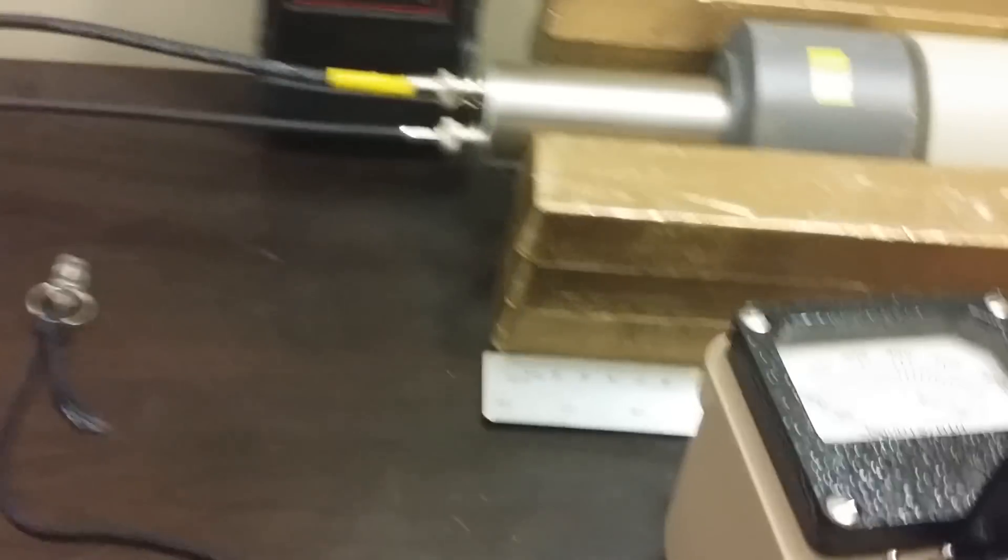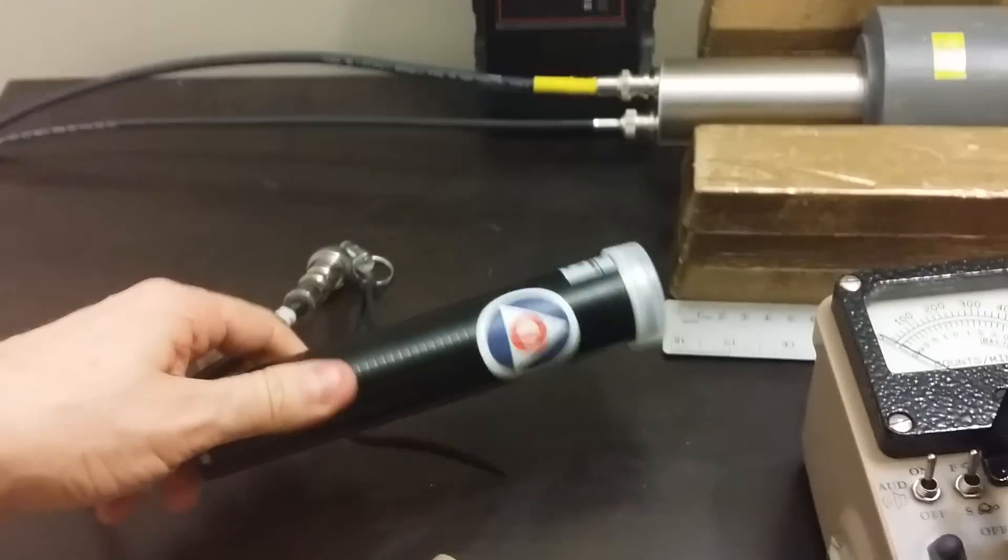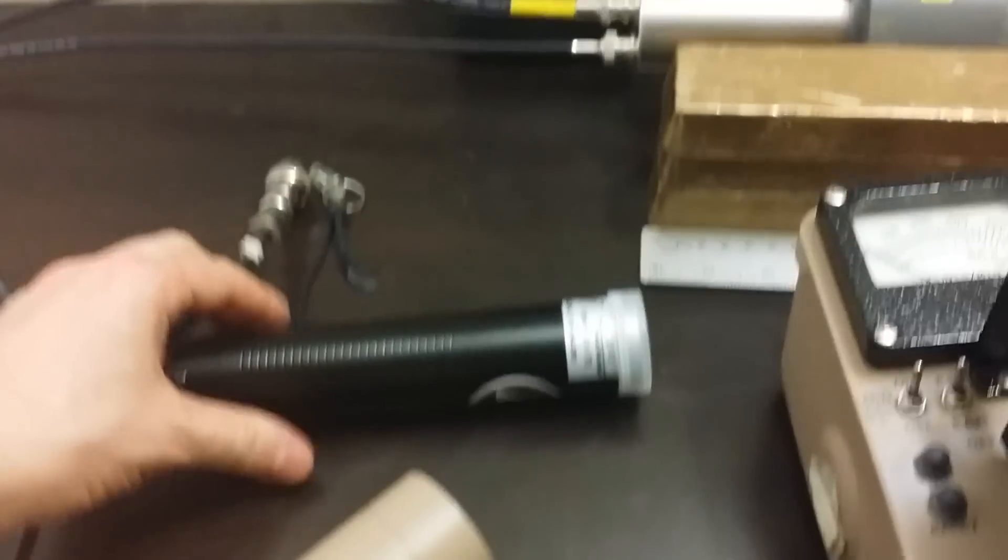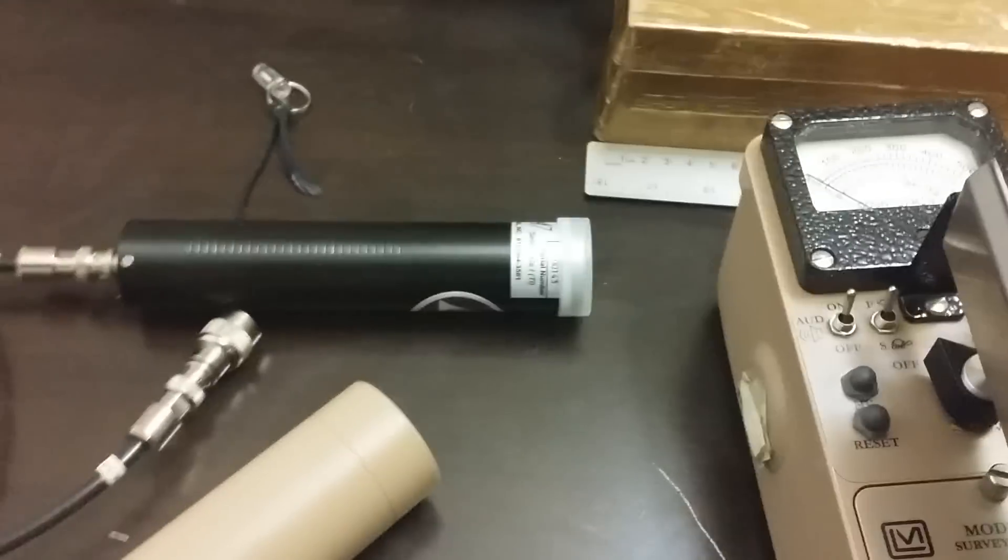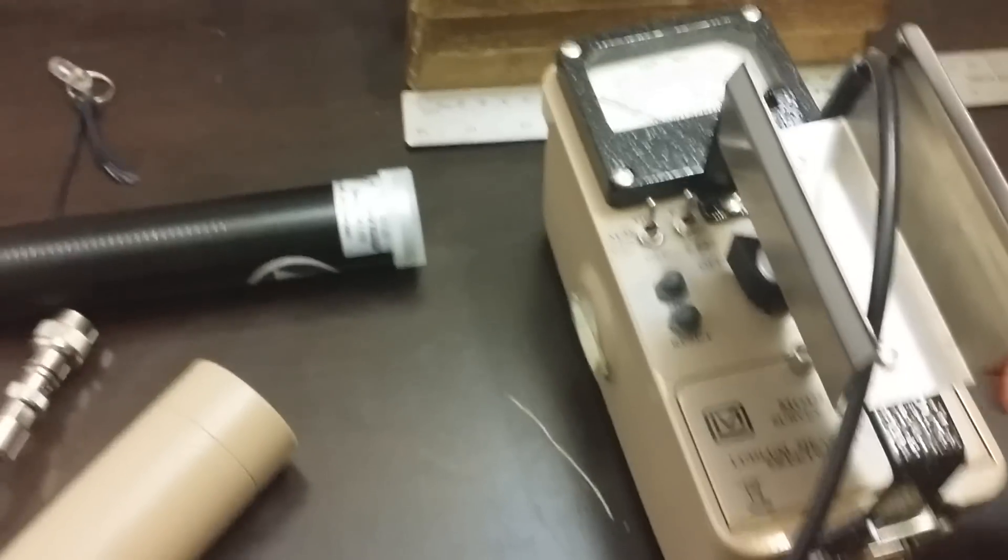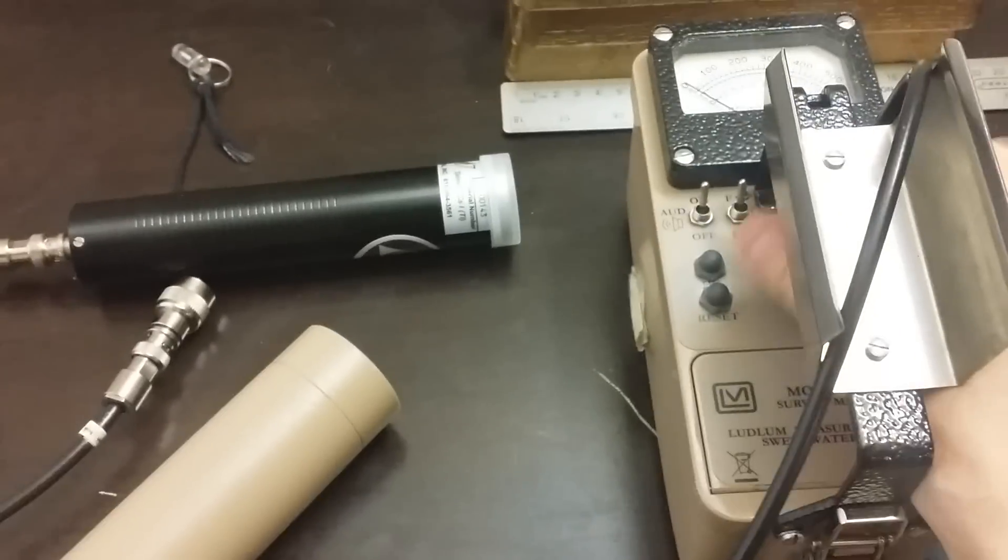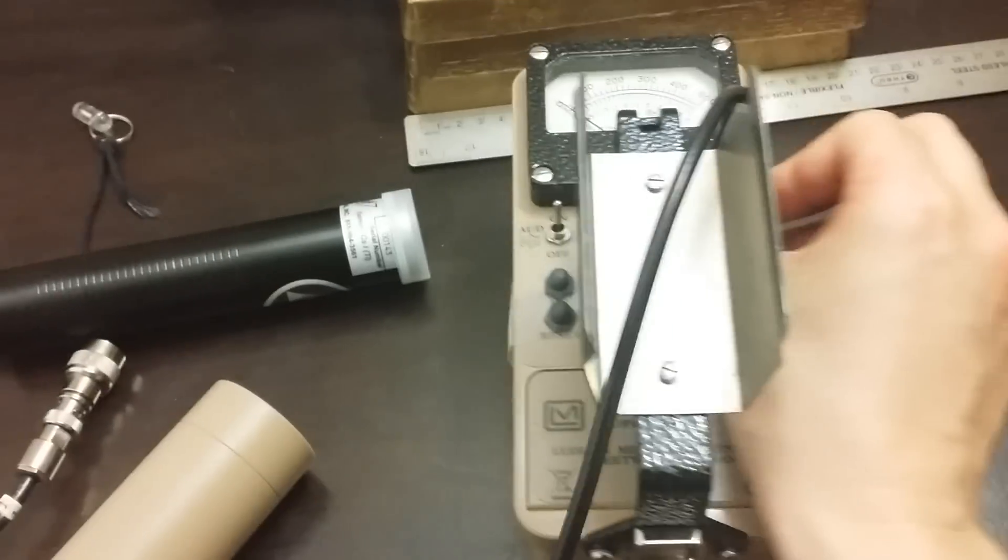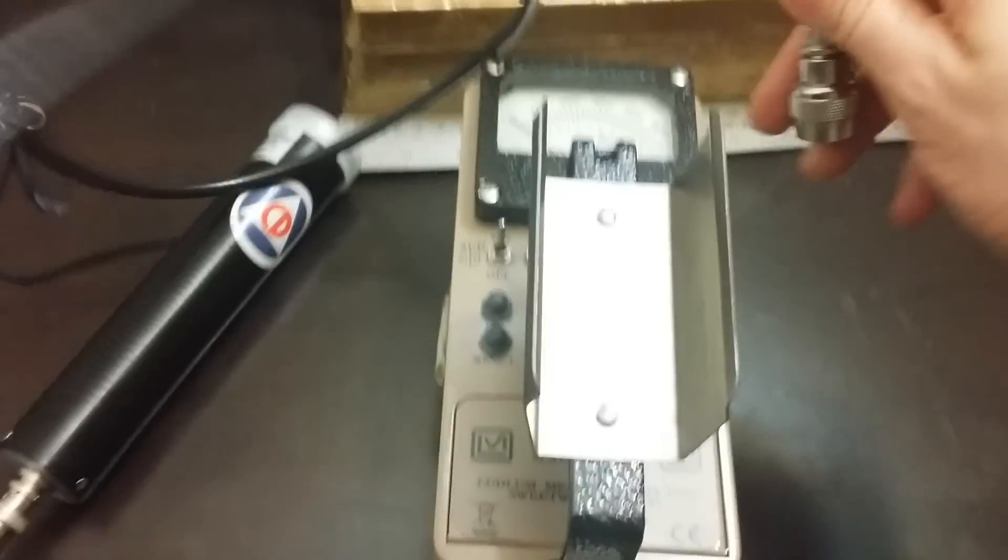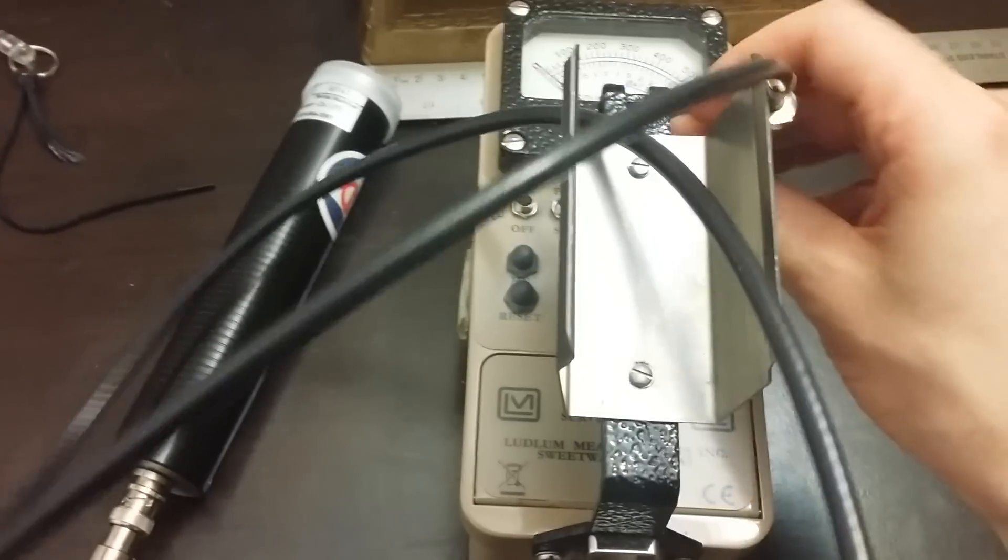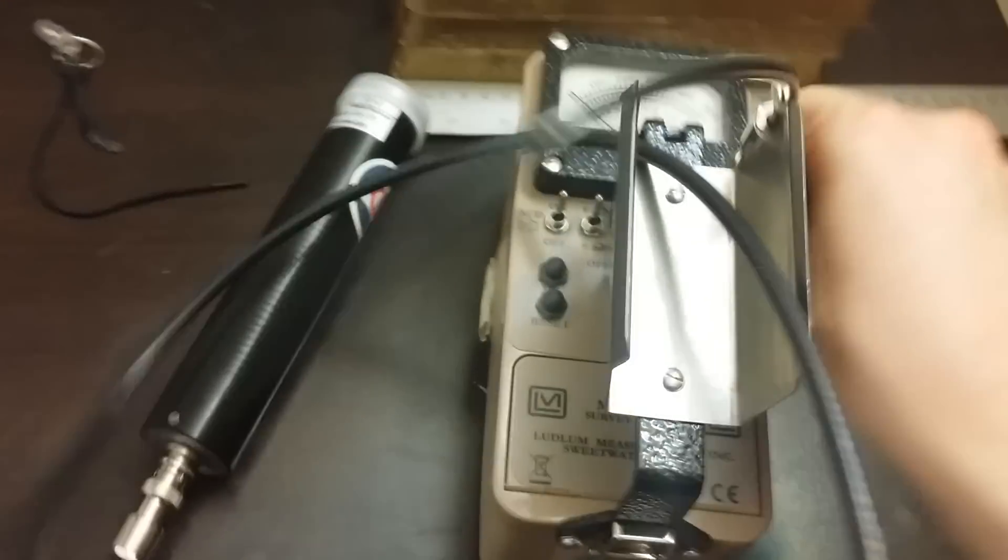We'll pull this out. This is an RAP47 thin crystal detector. It's a cesium iodide detector. It's a little tiny thing. I can't remember how thick it is, but it's only a couple centimeters thick. We just detach the big detector and attach the little detector.